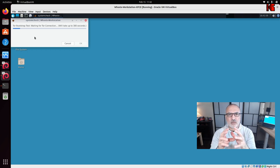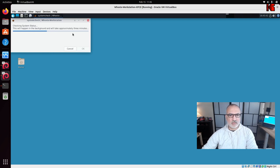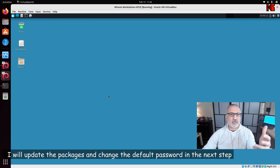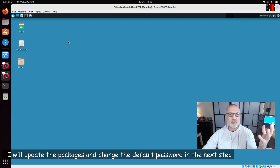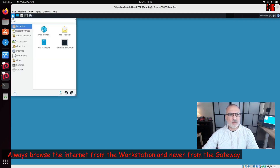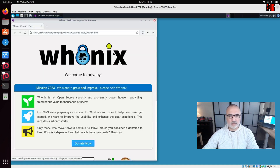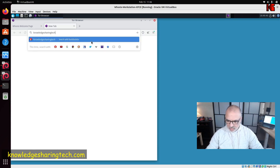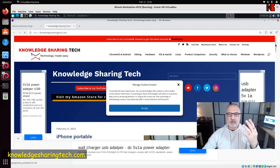The system performs a check, then notifies you about available package updates — click OK. Now you can browse the internet anonymously using Hunix. Click the menu, go to Internet, then Web Browser. For example, here is my website Knowledge Sharing Tech loading successfully.